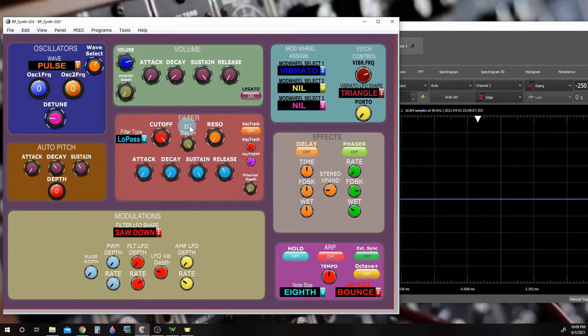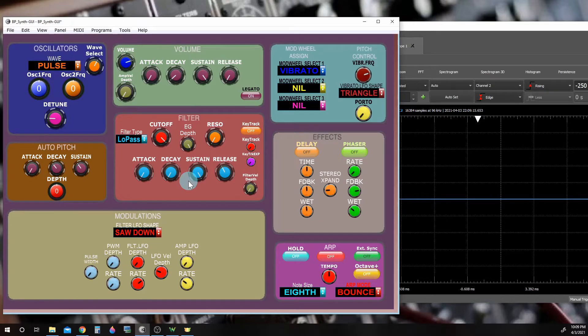Now of course our filter is going to change with these controls at the same time, but I find that this is a pretty good combination.